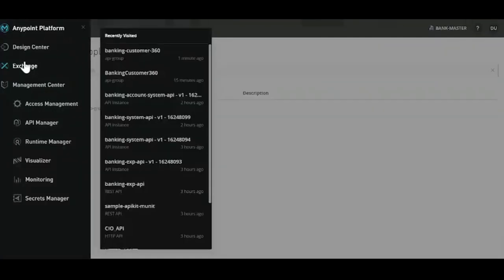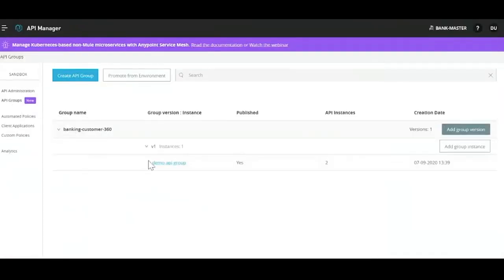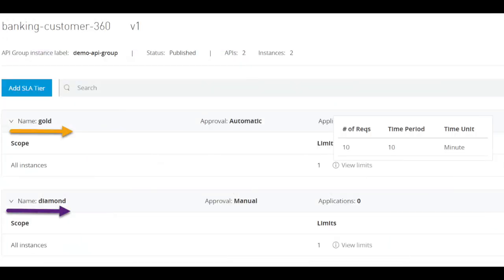All those policies and SLAs that we are adding on individual APIs still remain. However, now with API groups in place, we also get to add SLA tiers at the group level as well. For example, if we have multiple consumers looking for this particular API product, based upon the consumer tier I can create different SLAs that would come into play while invoking the underlying APIs.